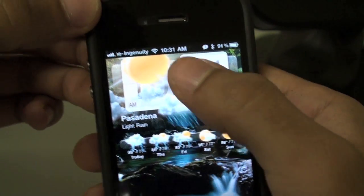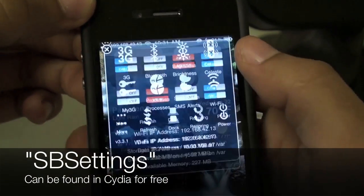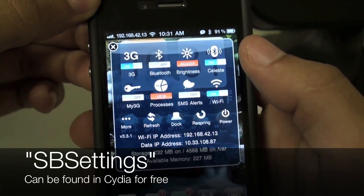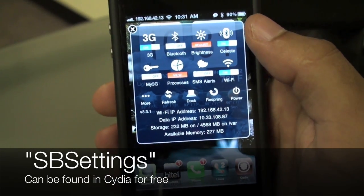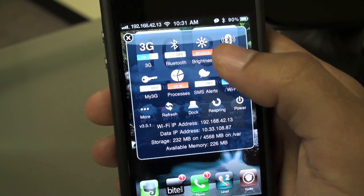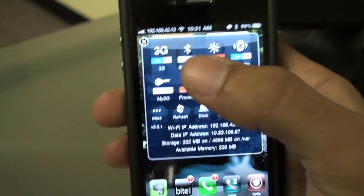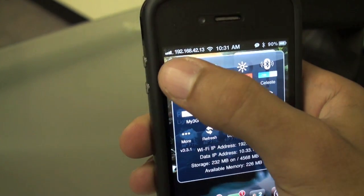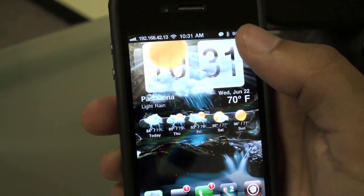Another thing I have is SB Settings. Swipe the top and this little settings panel comes down, and I may want to turn off my Wi-Fi, Bluetooth, adjust the brightness — different things like that quickly and easily.